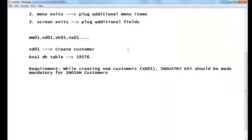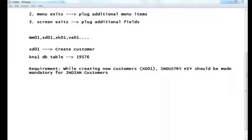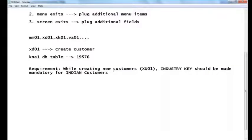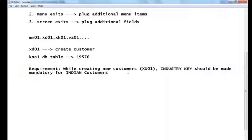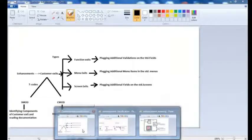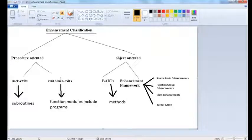What does 'exit' mean? It means it is not available by default — it is plugged externally. That is the reason it is called an exit. So this is the requirement given by the functional consultant to the ABAP consultant. The ABAP consultant must identify the suitable enhancement technique for XD01 and implement it. As of now we know about customer exits; we don't yet know about user exits, BAdIs, or the Enhancement framework.